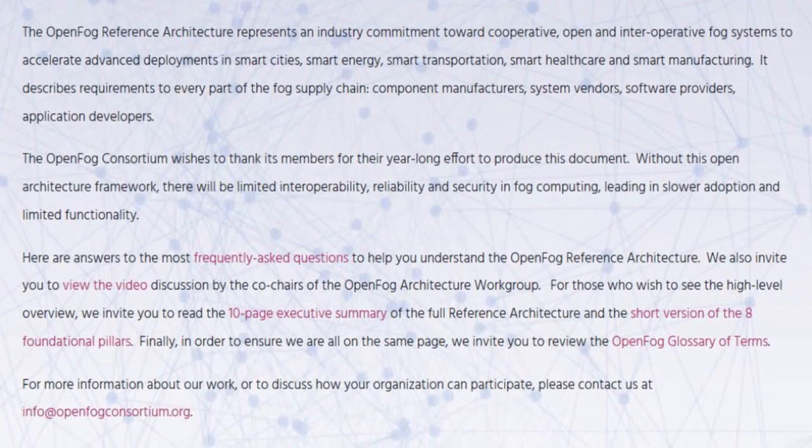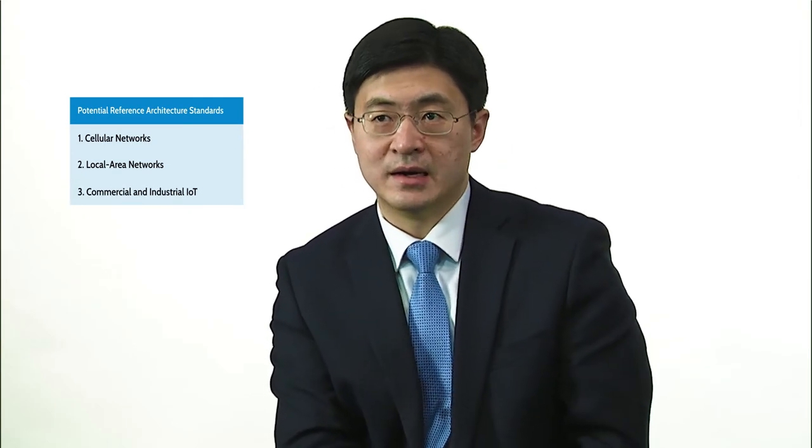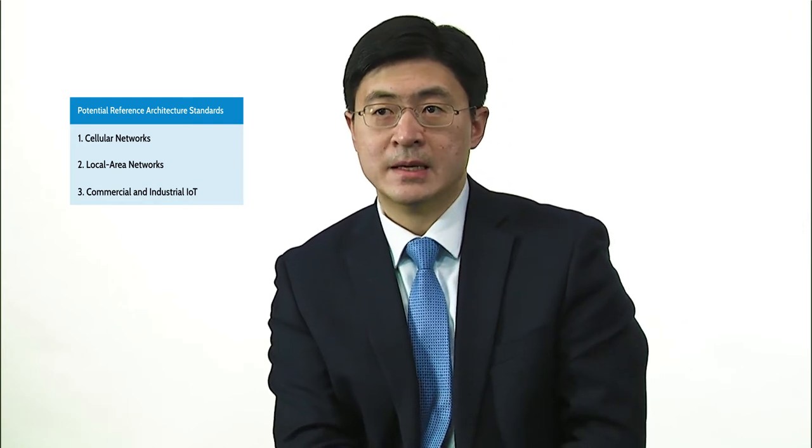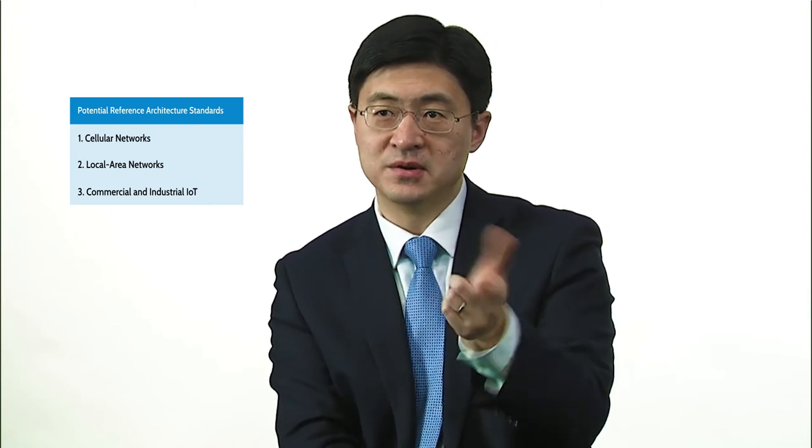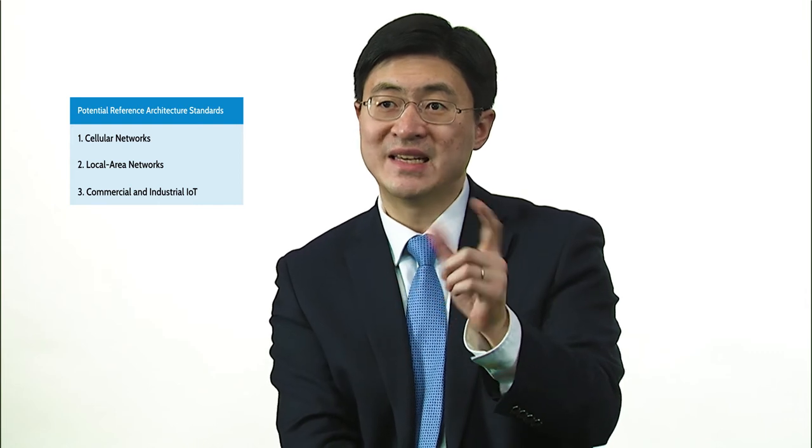The OpenFog Consortium itself is not a standard-setting organization, but it is already working with multiple SDOs — standards development organizations — exploring pathways of translating parts of the reference architecture into different standards, whether for cellular networks, local area networks, or IoT in industrial or commercial contexts. I'm very optimistic about this process, and there are great partners and team members driving this forward.